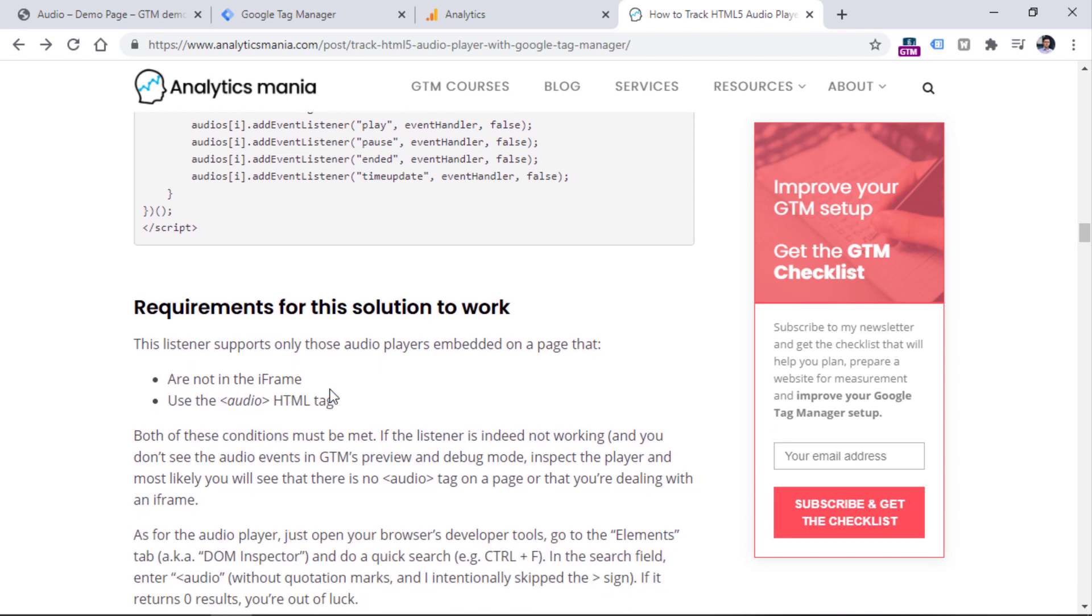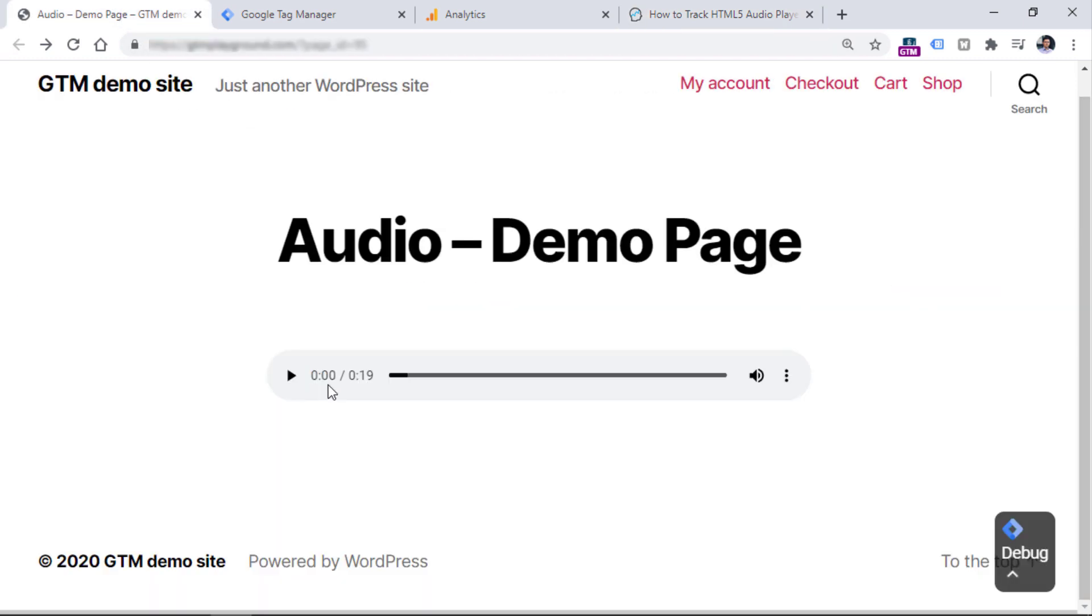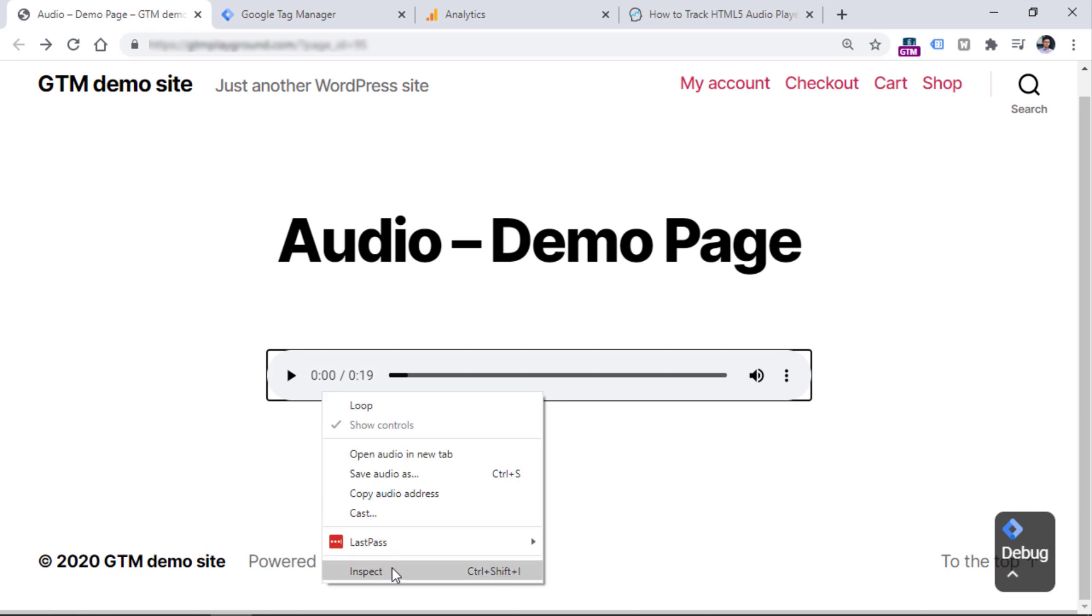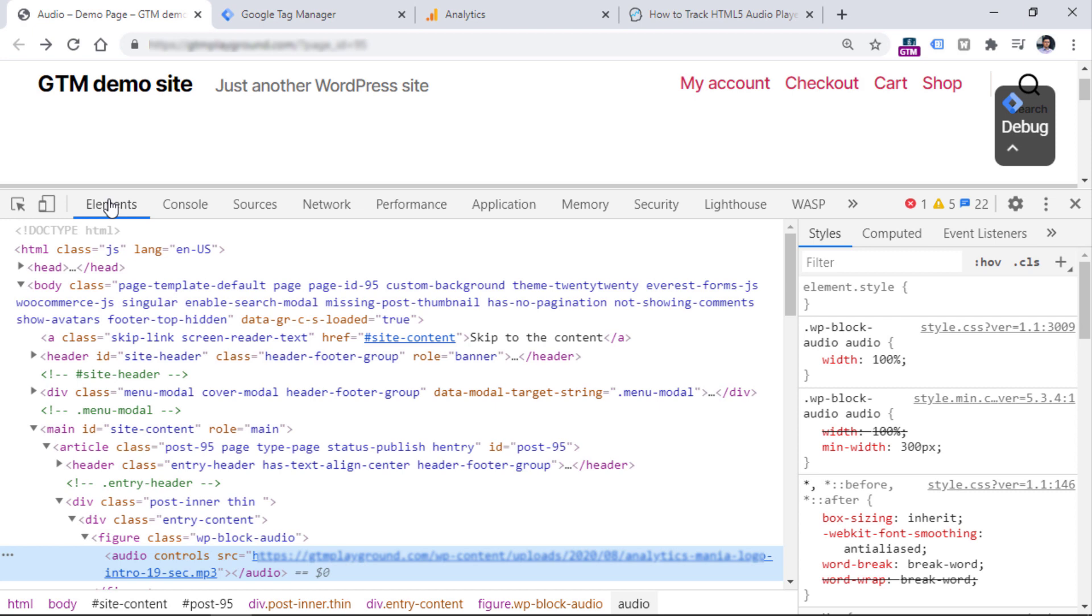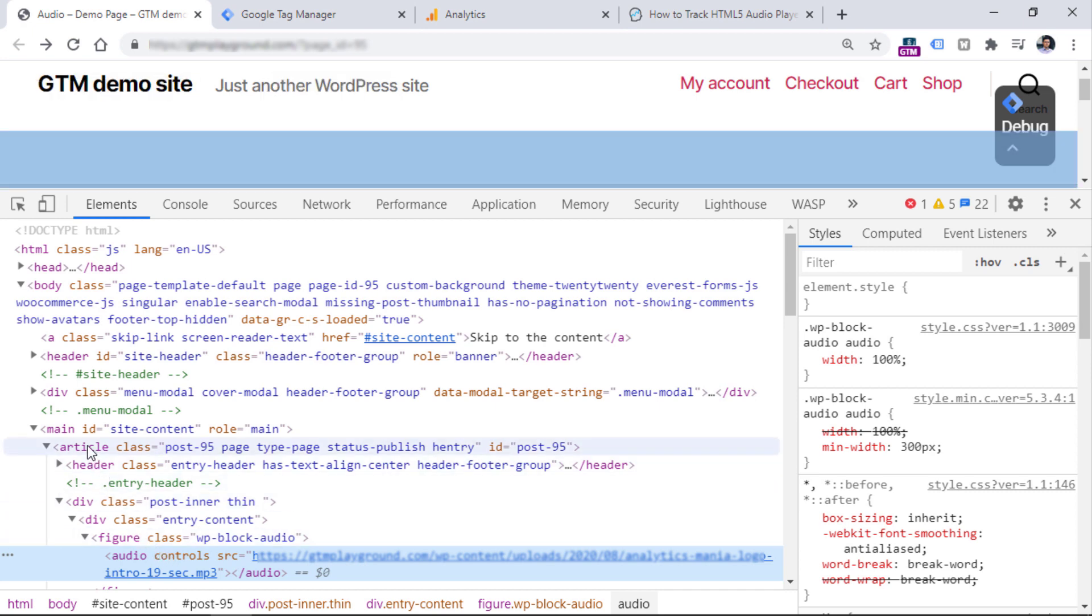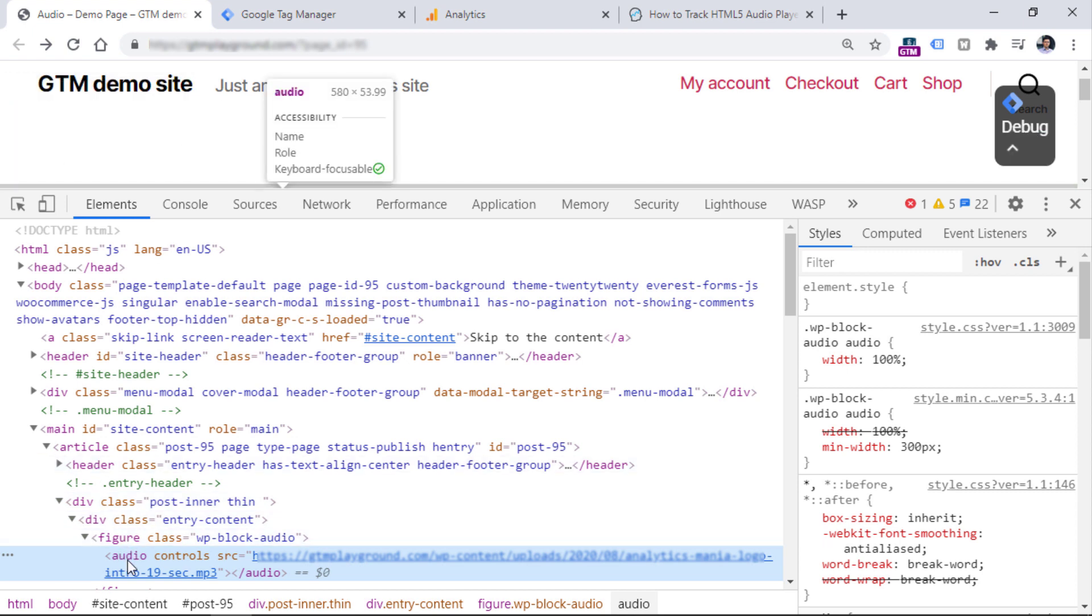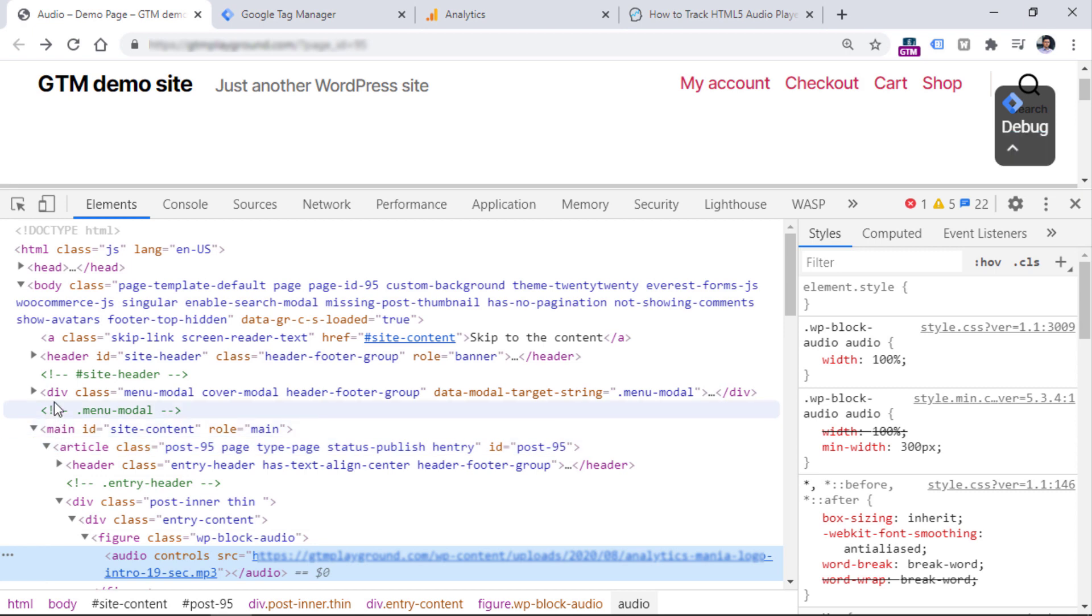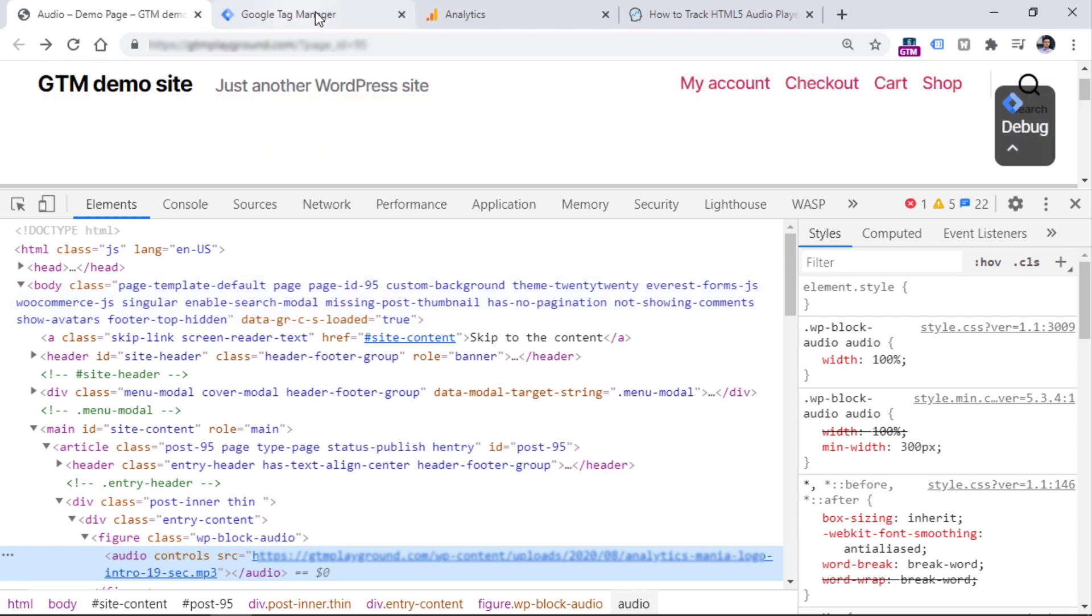The first requirement is that the audio player must not be in an iframe. So, if we go to the website, and if you just do the right-click on the audio player, inspect, and once you open the elements tab of your browser developer tools, you should expect that this element, this audio player element, is not a child or a descendant of any element that is an iframe. So, in this case, we see that there are figure, div, div, div, main, div, div, div, and body. So, no iframes are connected to this audio player. So, that is a good thing.